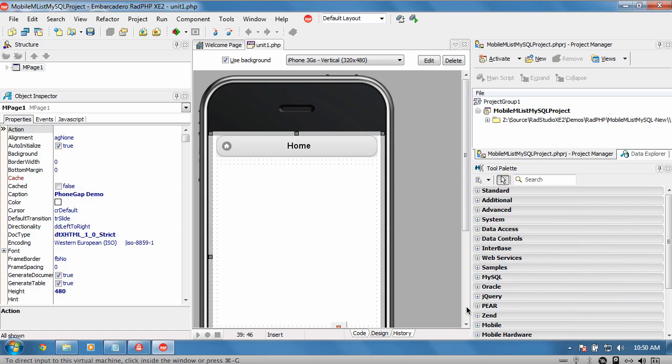Welcome to this video. We're going to have a quick look at deploying a web RADPHP application using XE2 to an Android device.